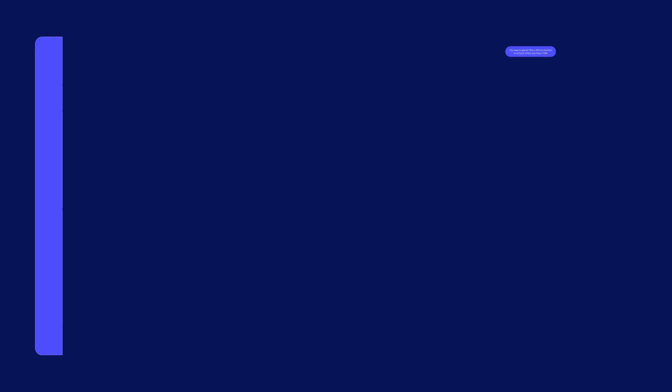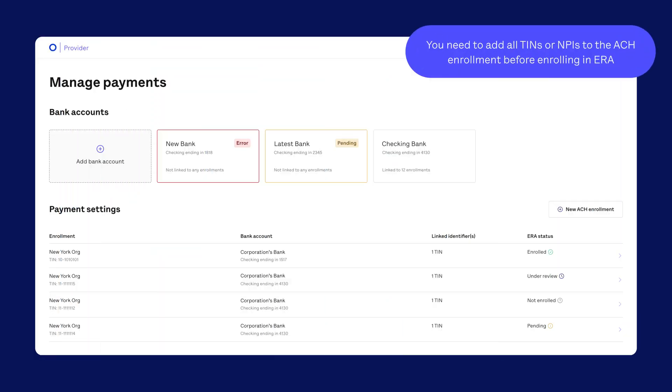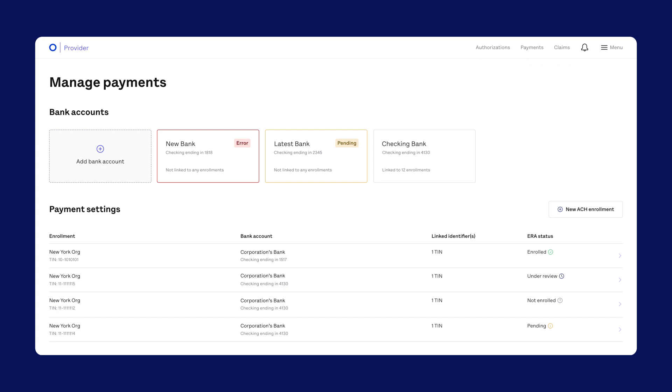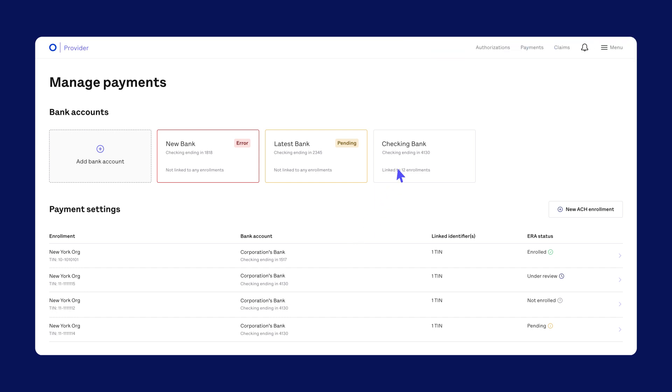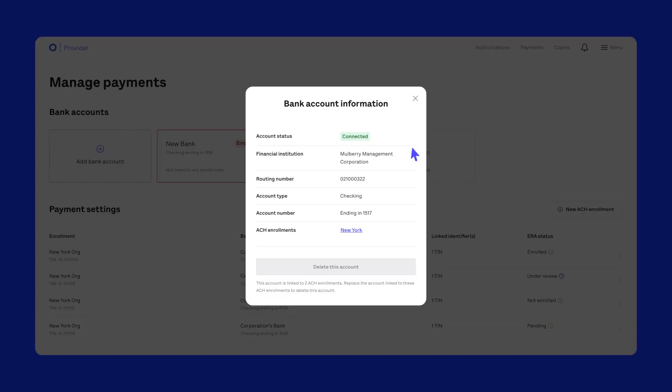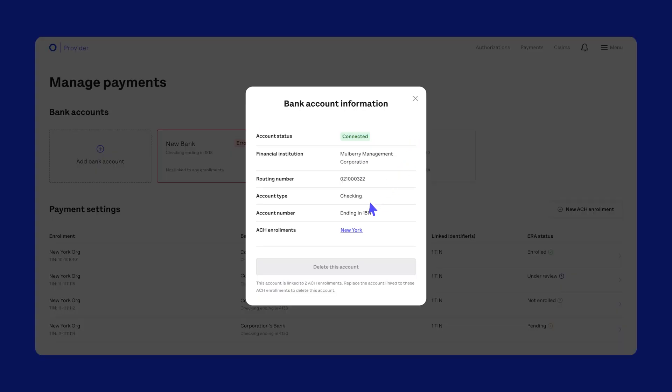You'll need to add all TINs or MPIs to the ACH enrollment before enrolling in ERA. Once an ACH enrollment is connected to an ERA enrollment, you can't edit those numbers. So, if you see a delete this account button, you'll need to replace that account with another one before deleting it.